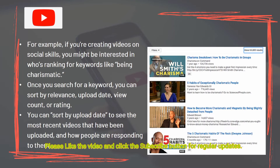For example, if you're creating videos on social skills, you might be interested in who's ranking for keywords like 'being charismatic.' Once you search for a keyword, you can sort by relevance, upload date, view count, or rating. You can sort by upload date to see the most recent videos that have been uploaded and how people are responding to them.